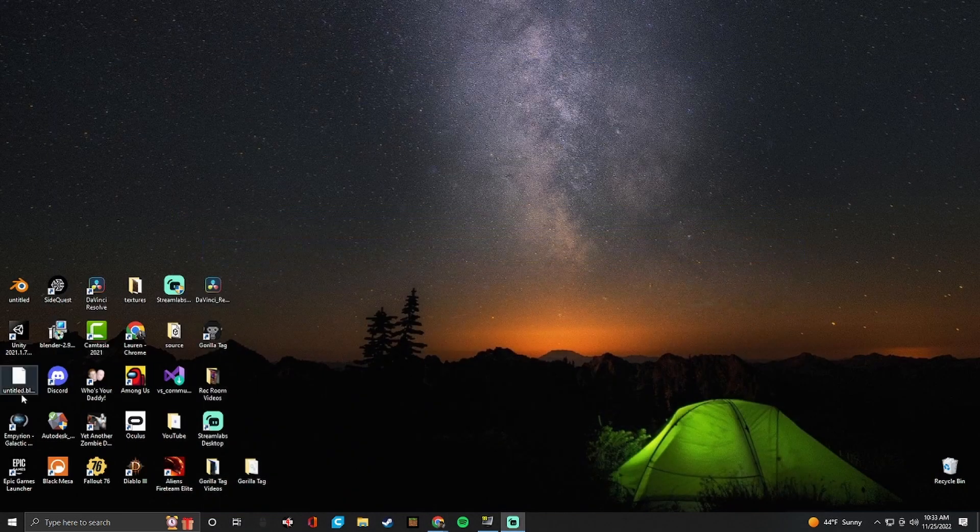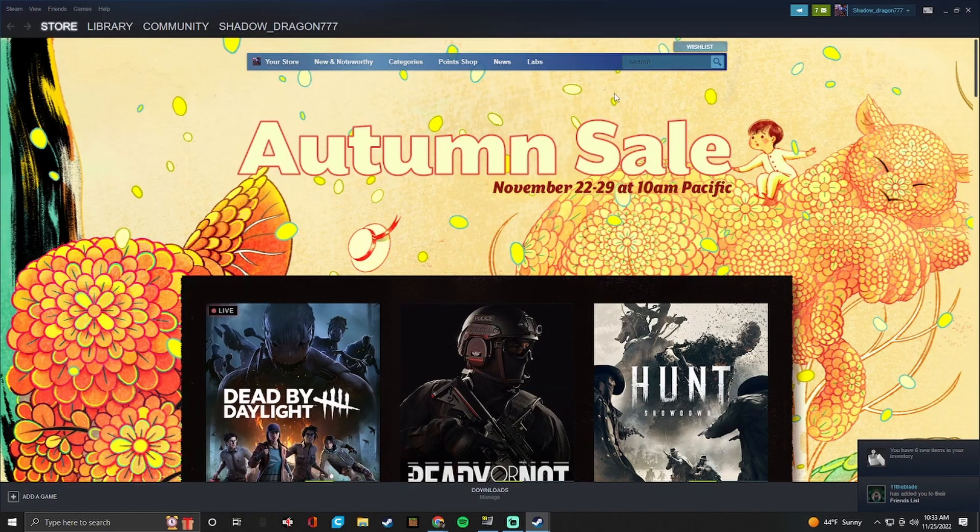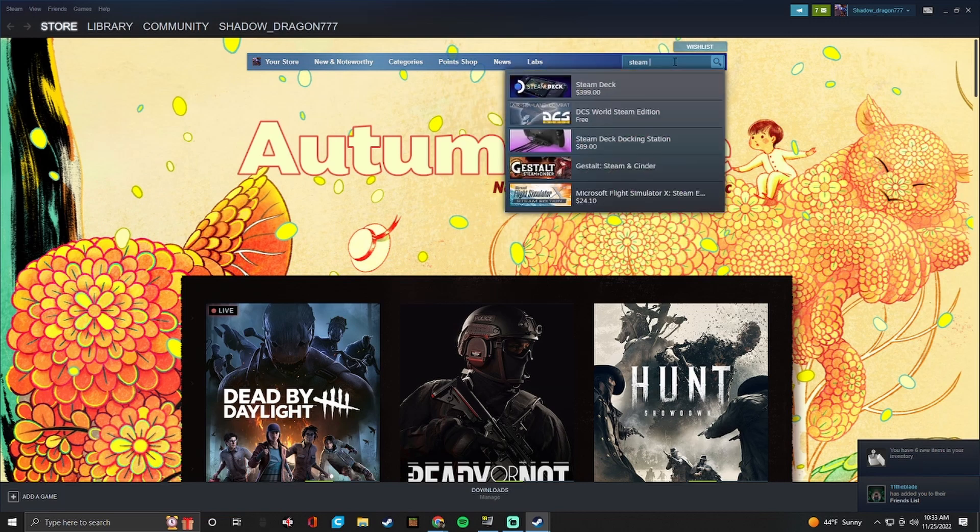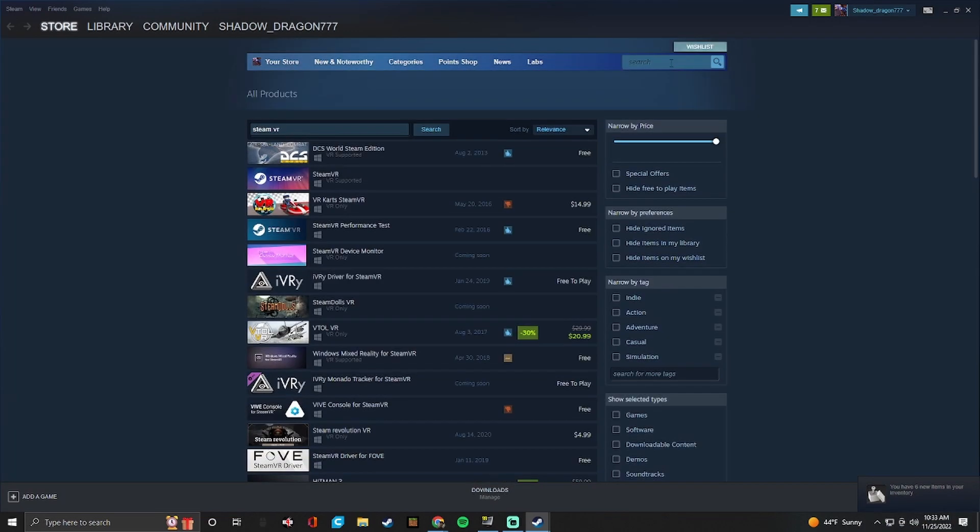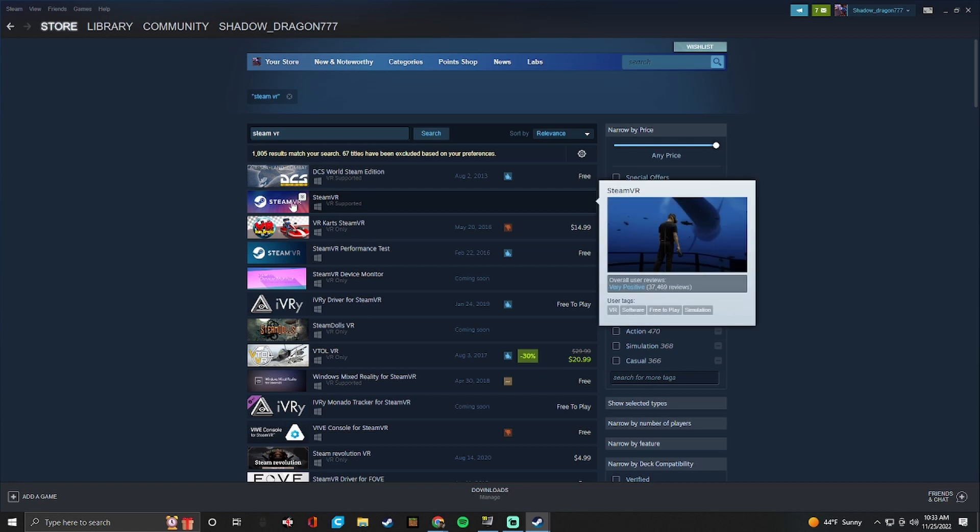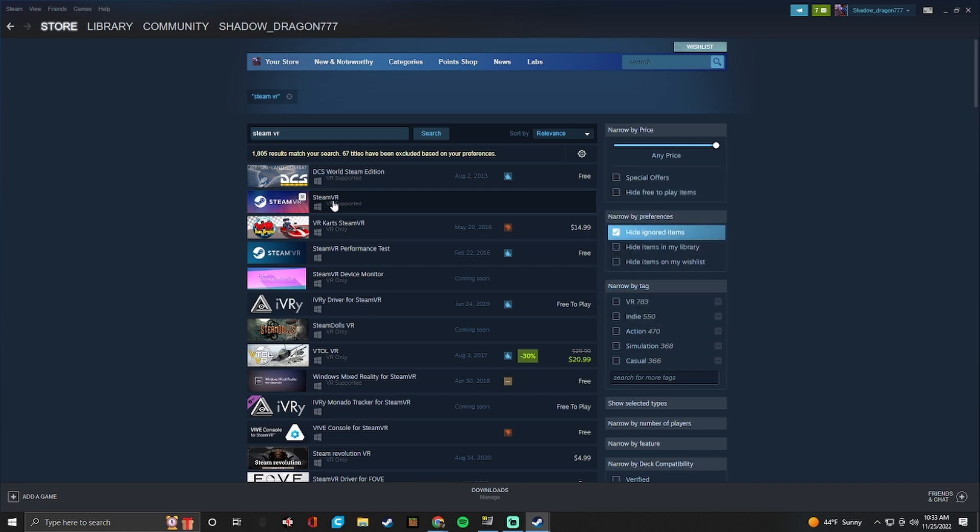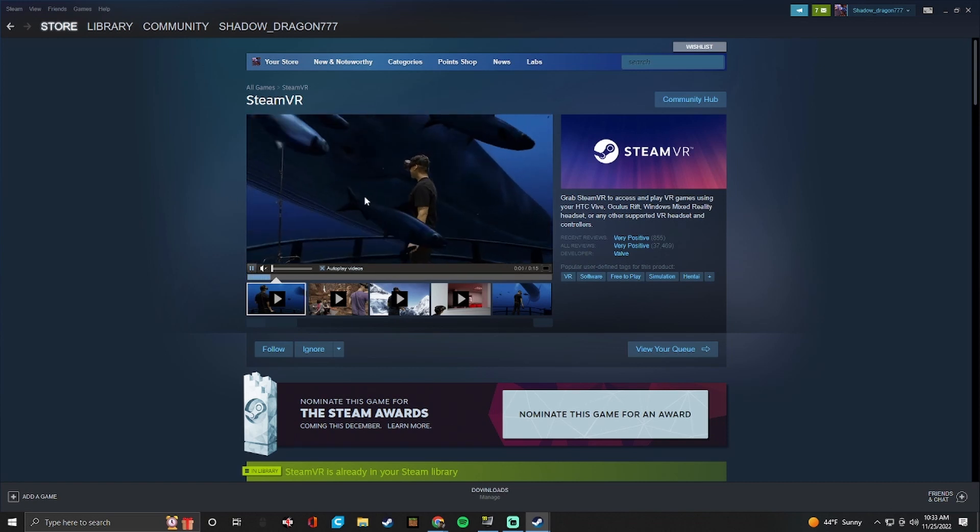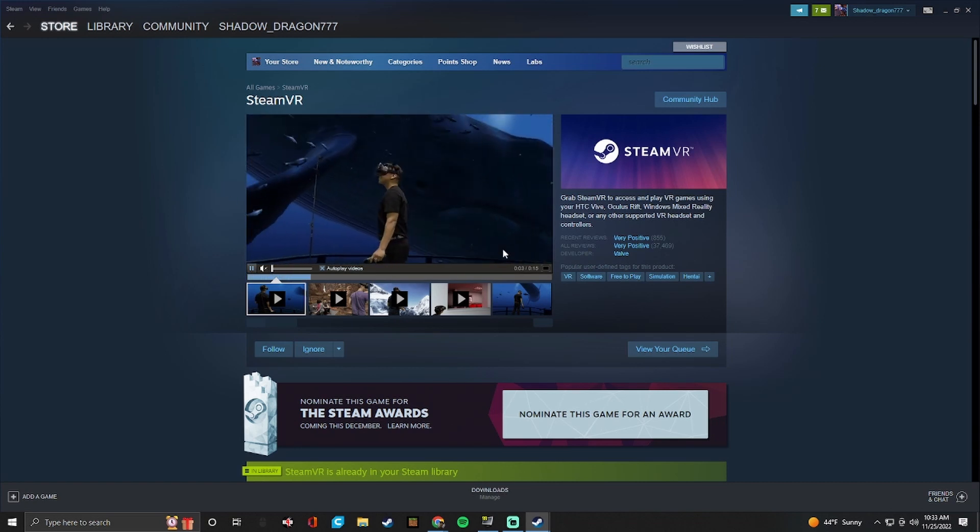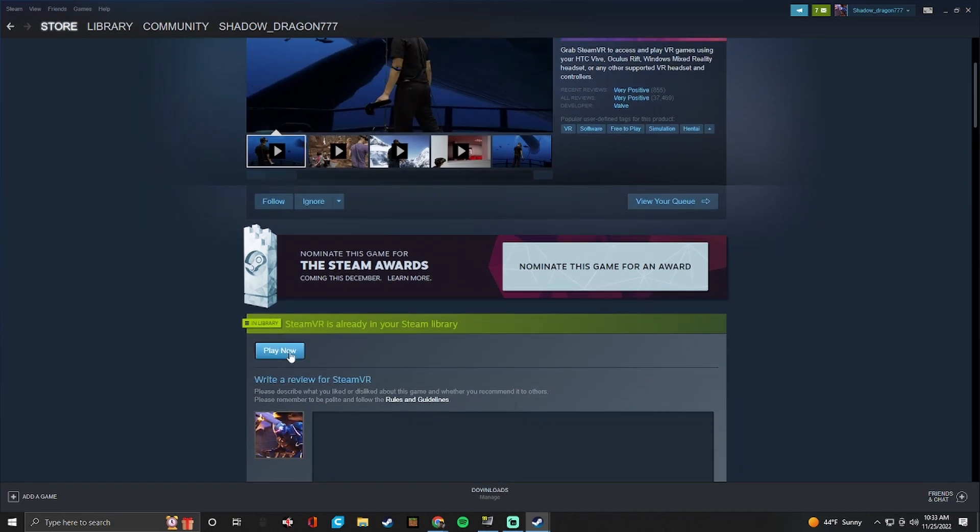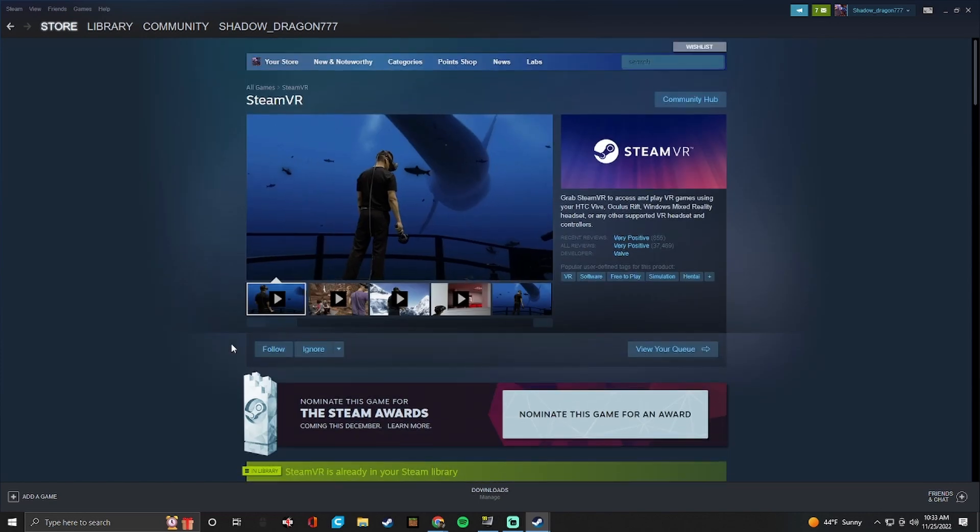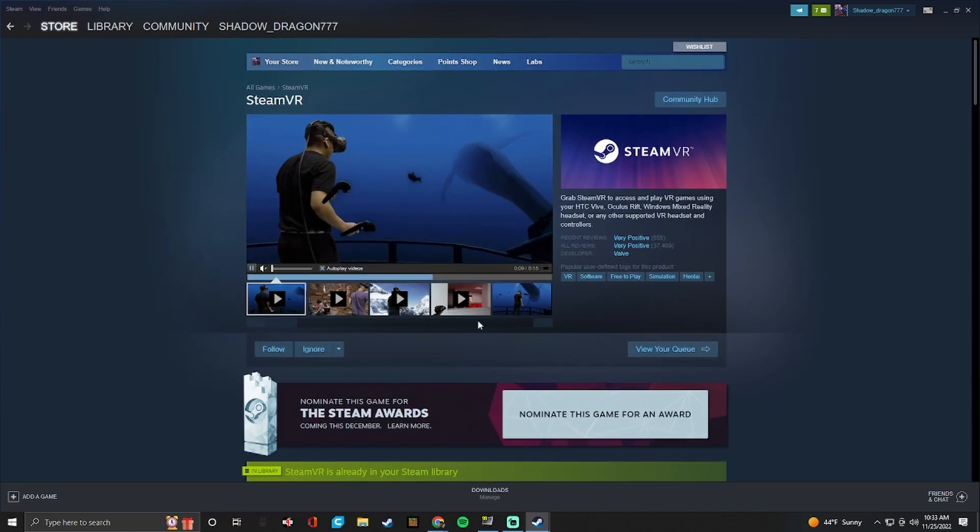So once you get Steam, just go ahead and open Steam. Okay so now that you have Steam, you want to search Steam VR. Once you get Steam VR, you see this like colorful one. This is the official one. If you click on it, you'll see a demo of somebody playing with it in the ocean. And so you want to go ahead and install this. Mine says play now.